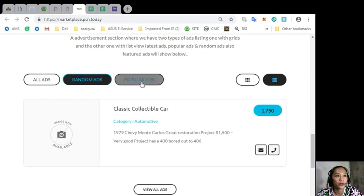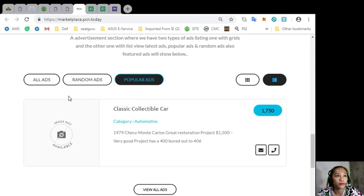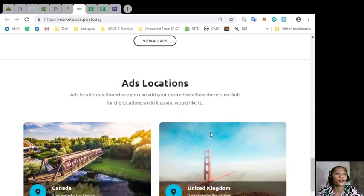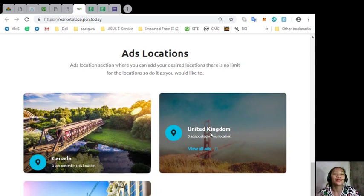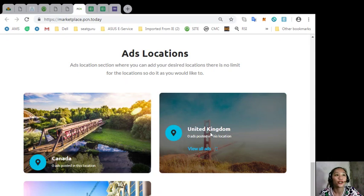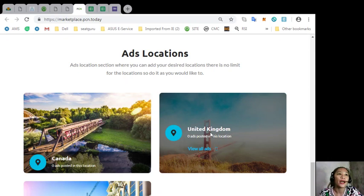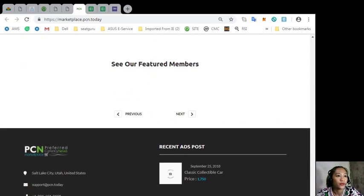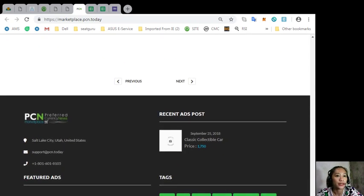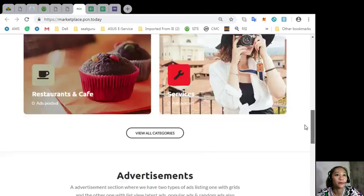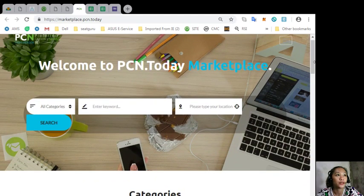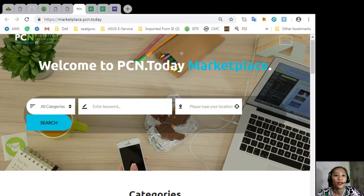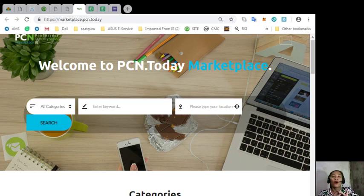Also, the site has an ads location section where you can add your desired locations and there is no limit for the location, so you can do it as you would like to. And that's again people, that's pcn.today or marketplace.pcn.today.